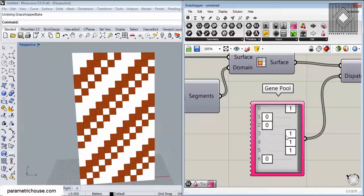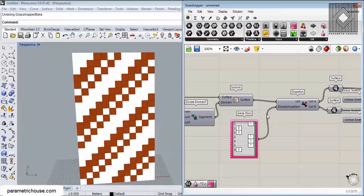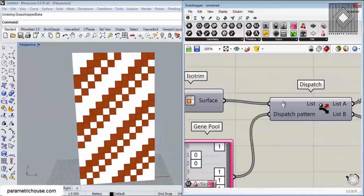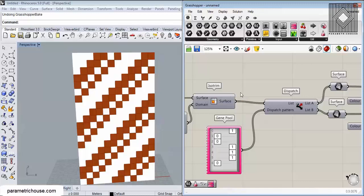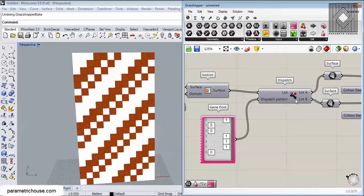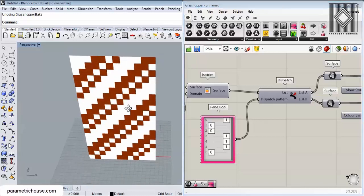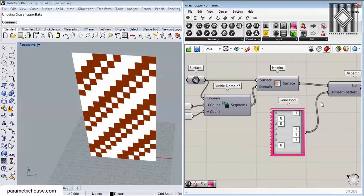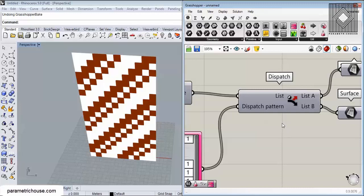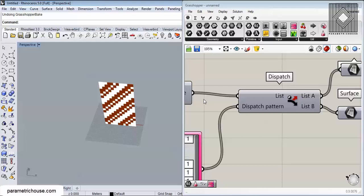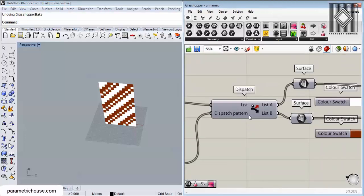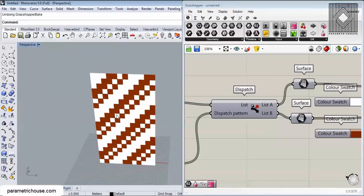This is a simple example of how you can use Dispatch. It works not just for geometry but for numbers, points, or any data. I'll show many different ways to use this pattern logic for the best results in your projects. For example, you can dispatch surfaces based on area or other criteria. Feel free to leave a comment if you have questions or requests for future tutorials — thank you for watching.